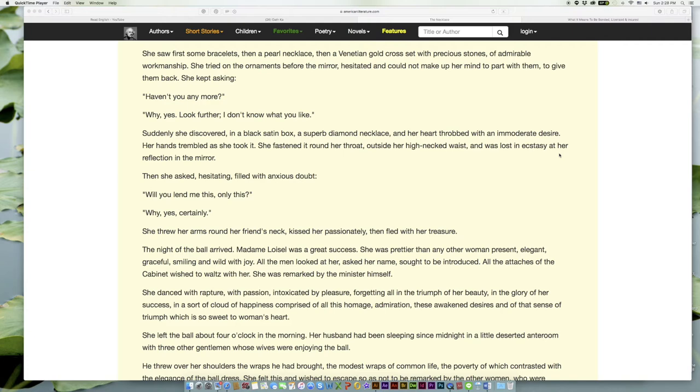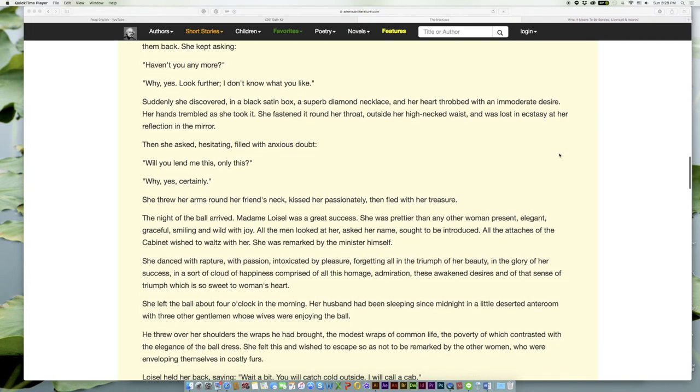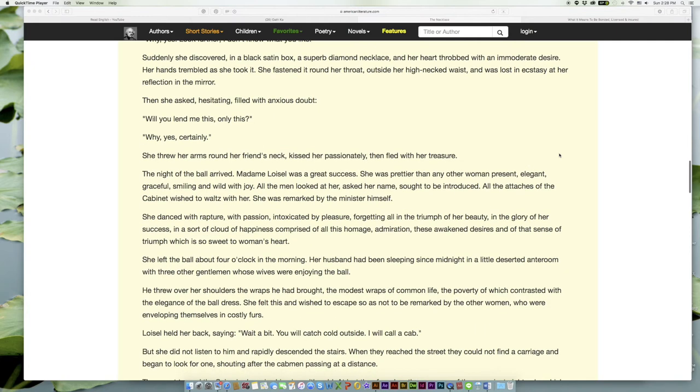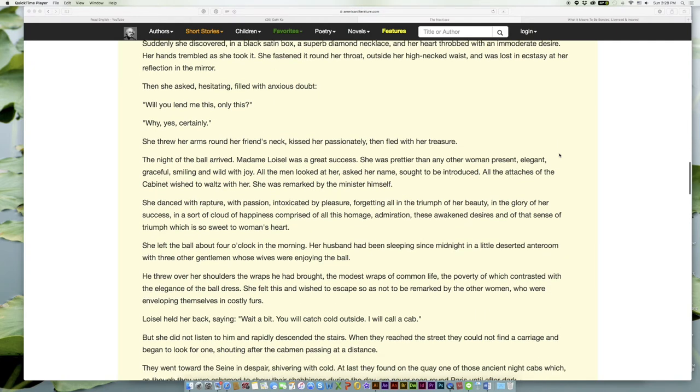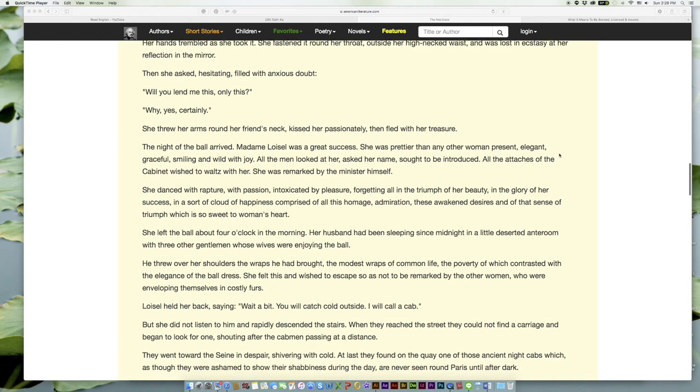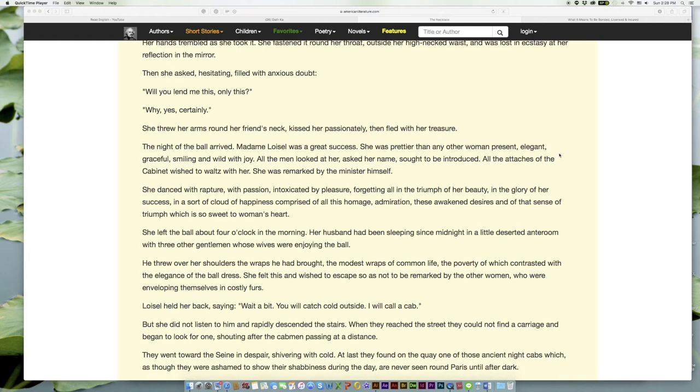Then she asked, hesitating, filled with anxious doubt, 'Will you lend me this, only this?' 'Why, yes, certainly.' She threw her arms around her friend's neck, kissed her passionately, then fled with her treasure.